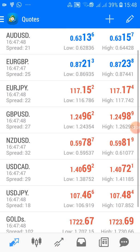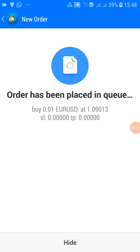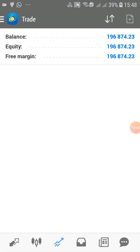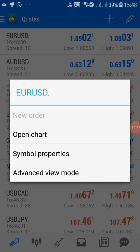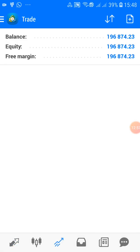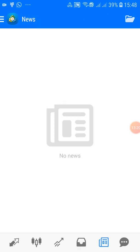Let me quickly try to place a buy on EUR/USD to show you — click 'New Order,' then 'Buy.' A buy order has been placed in the queue, but my network is very slow so it's not reflecting immediately. If the order had gone through, you would see it listed right here showing that I am buying EUR/USD. The next icon is History — it shows everything that has happened, including any trades I've placed and closed.